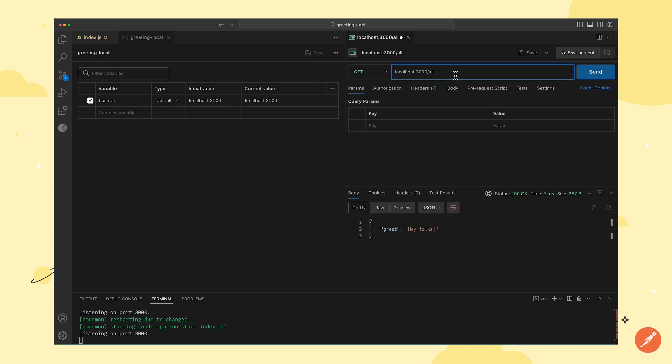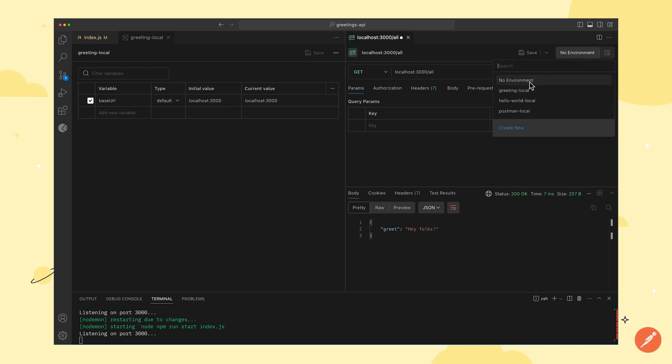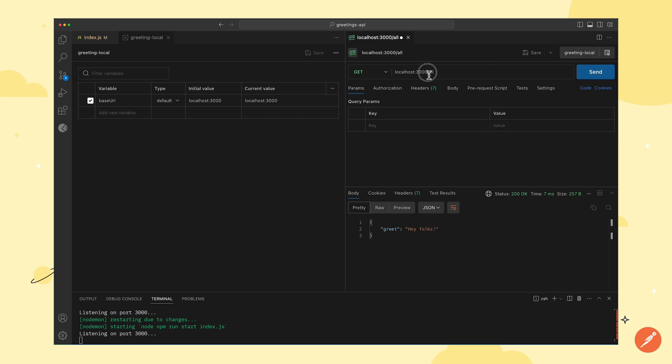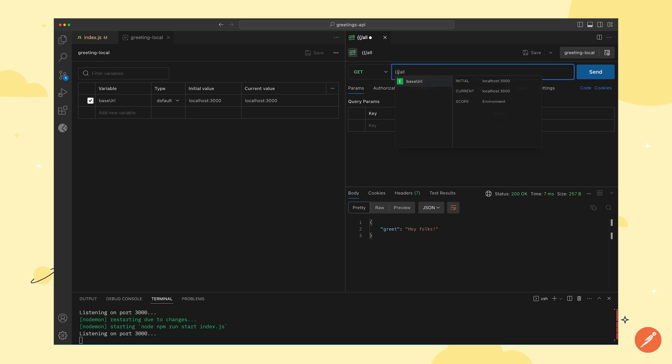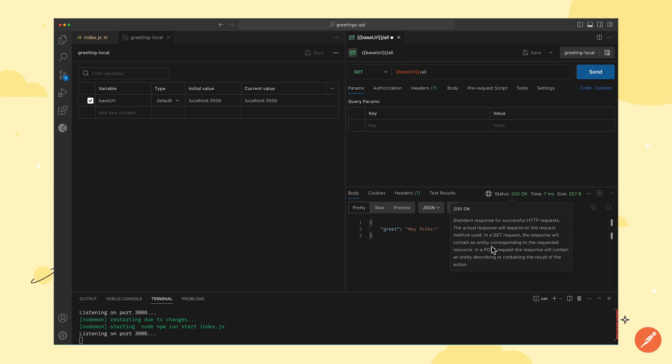Once the environment is saved, we will click on the environment switcher and select the newly created environment. After that, we will replace the localhost URL with the new variable and then click on send to get the response.